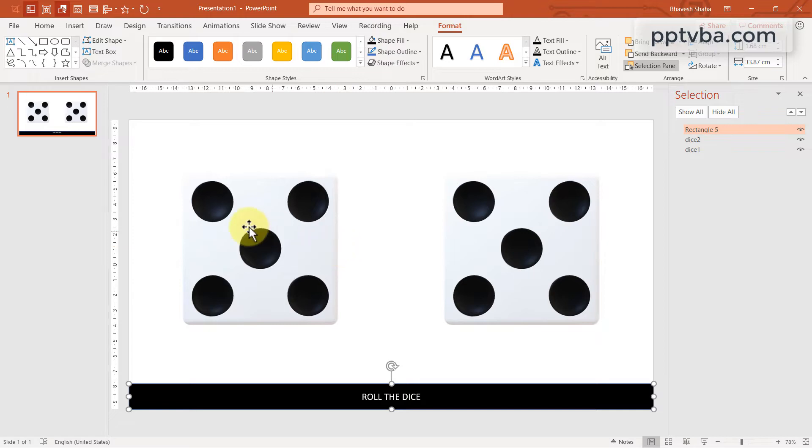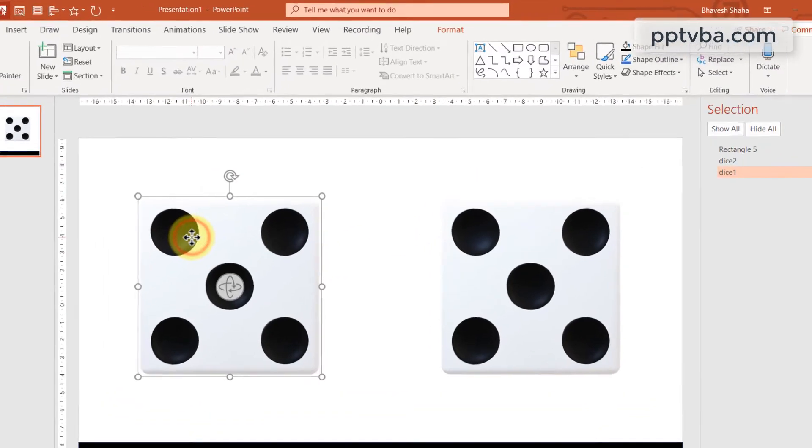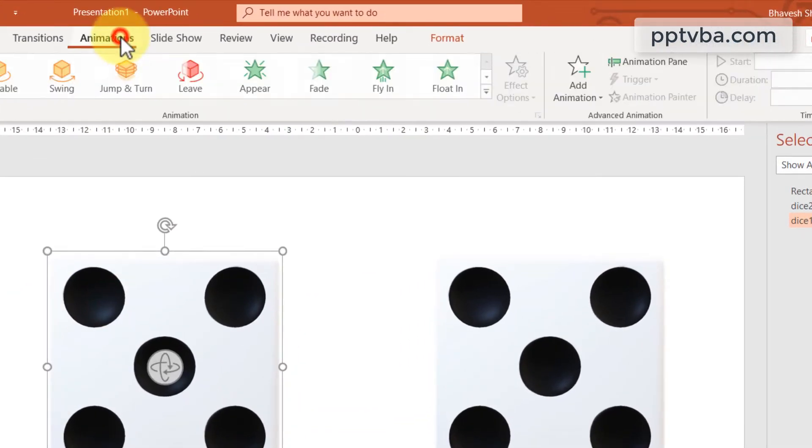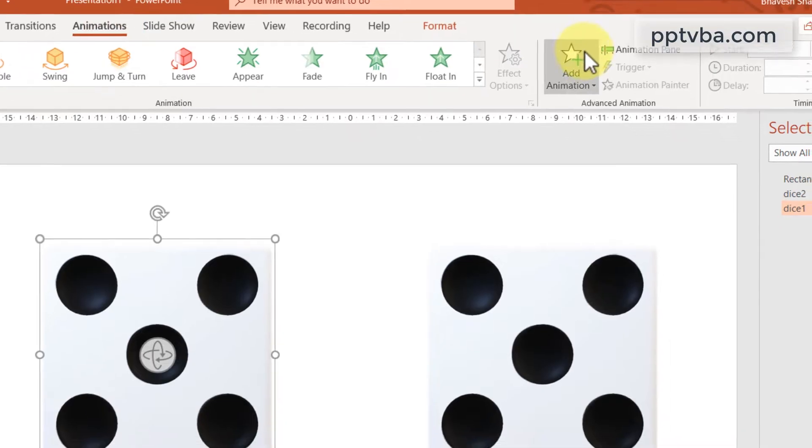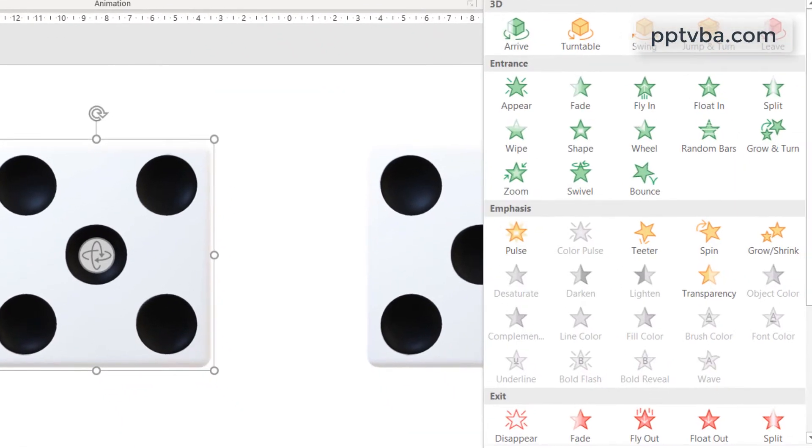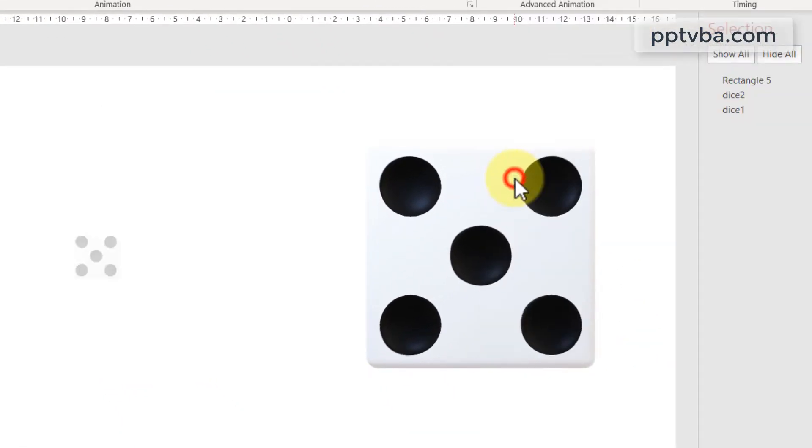Now, we need to animate our dice. Select the first dice. Go to animations. And first, we are going to have our zoom animation.